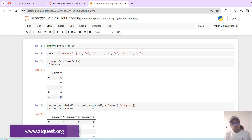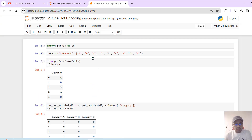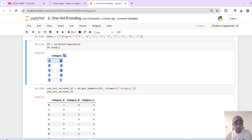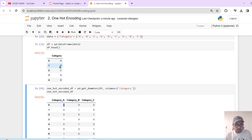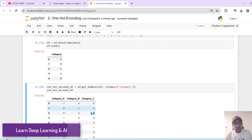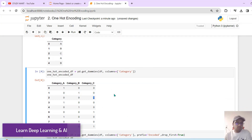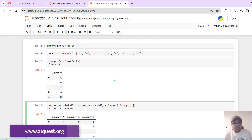I'll show you a category A, category B, category C — A, B, C. These are the categories in our sample data frame that we will apply one-hot encoding to.